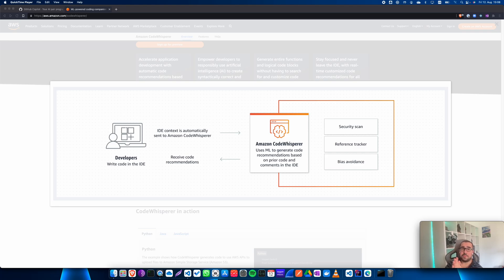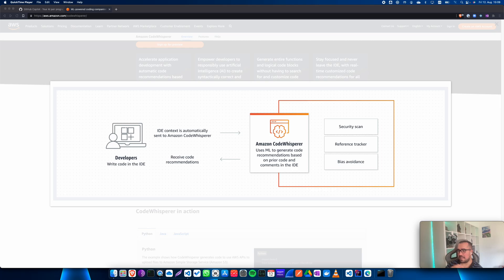Hello friends, welcome to this video. Today I'd like to take some time and talk about AWS CodeWhisperer and make some comparisons with GitHub Copilot. This product is currently in private beta, and the folks at AWS — being an AWS community builder — have been kind enough to give me early access to it. I've had some time to play with it over the past few weeks.